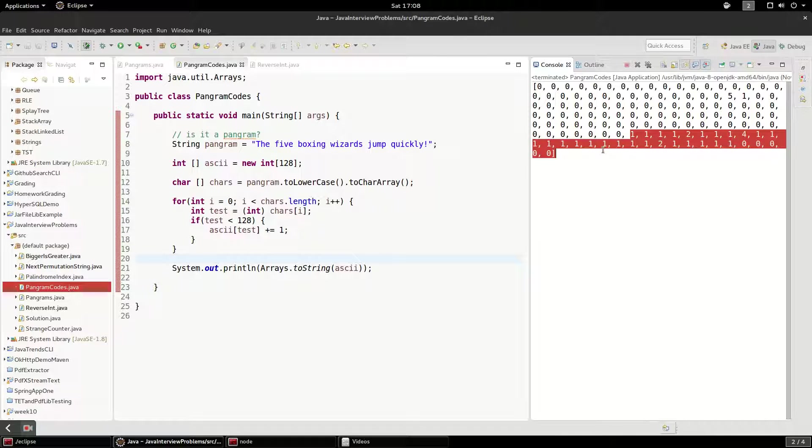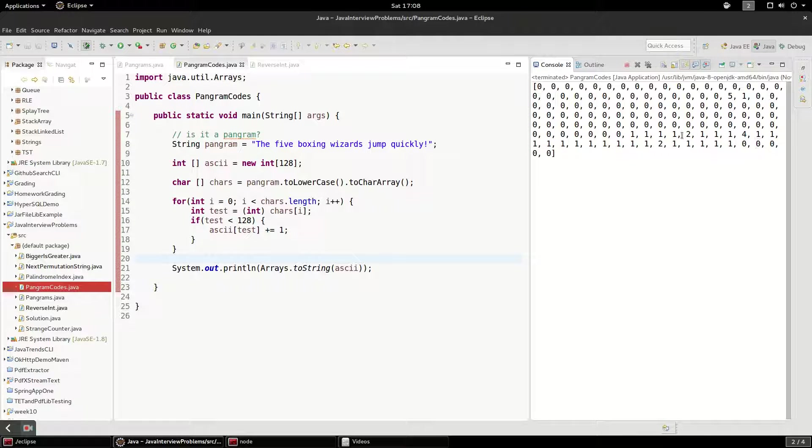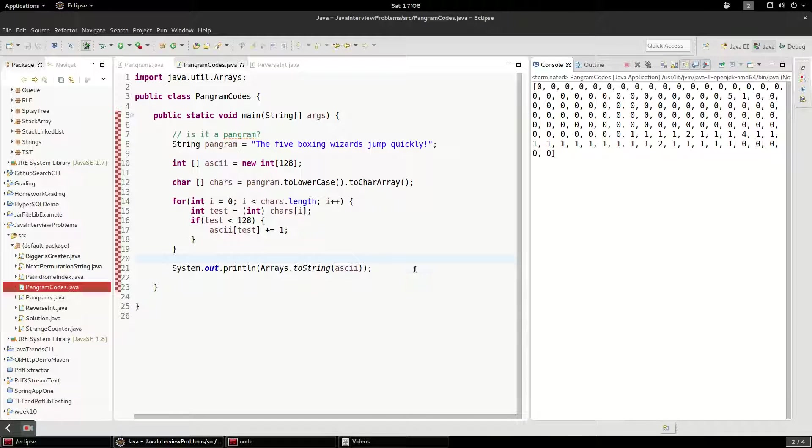Towards the end we have a bunch of ones and some twos and a four. So that looks just about correct.